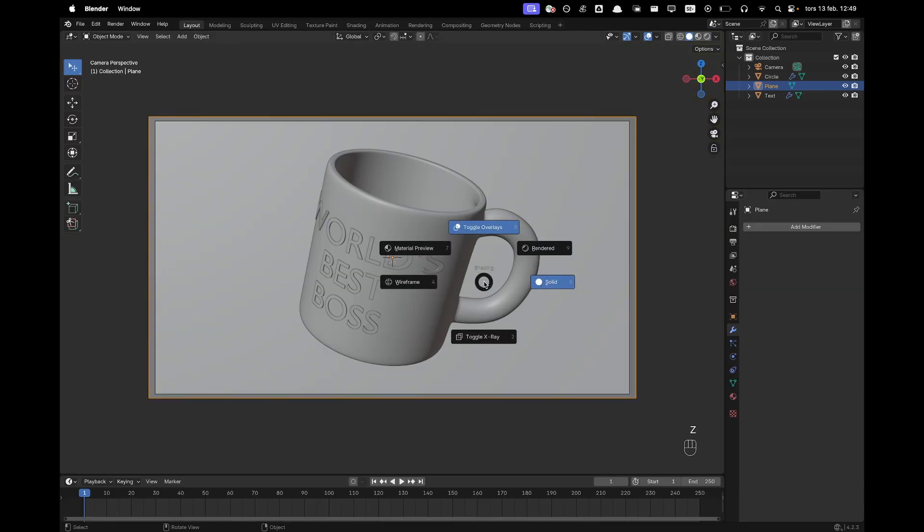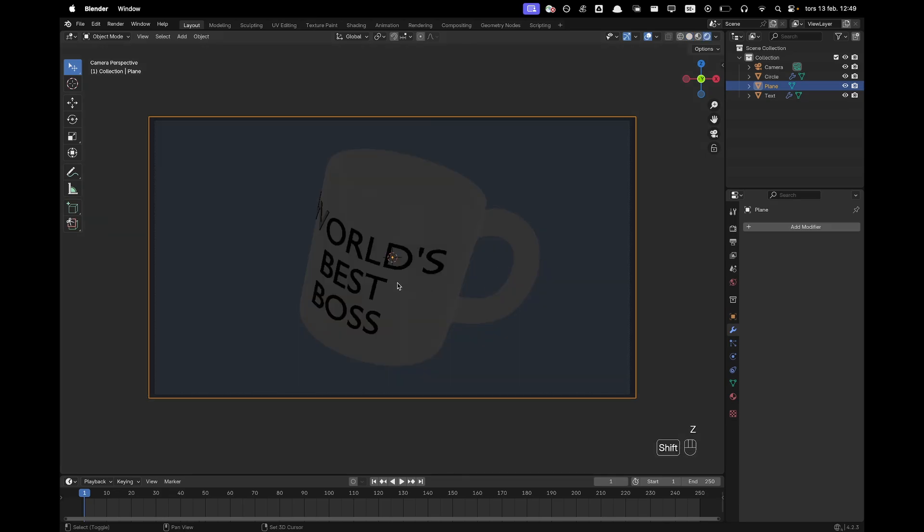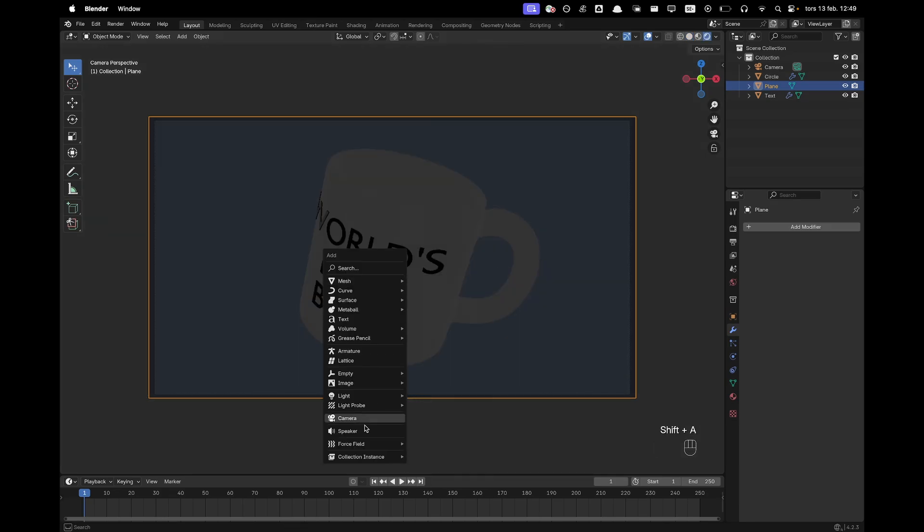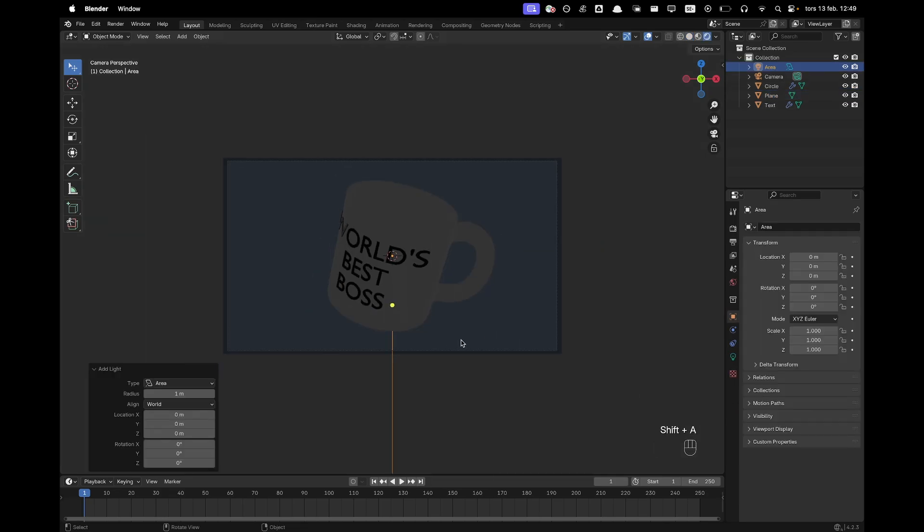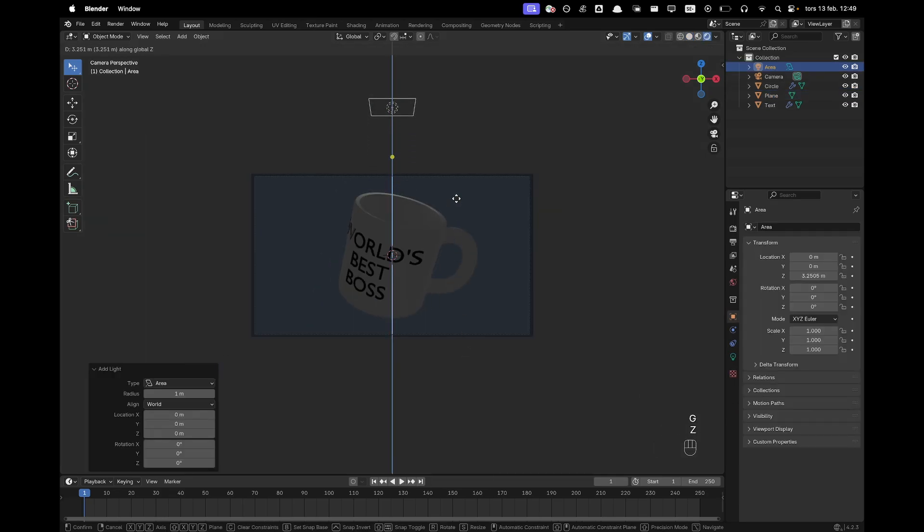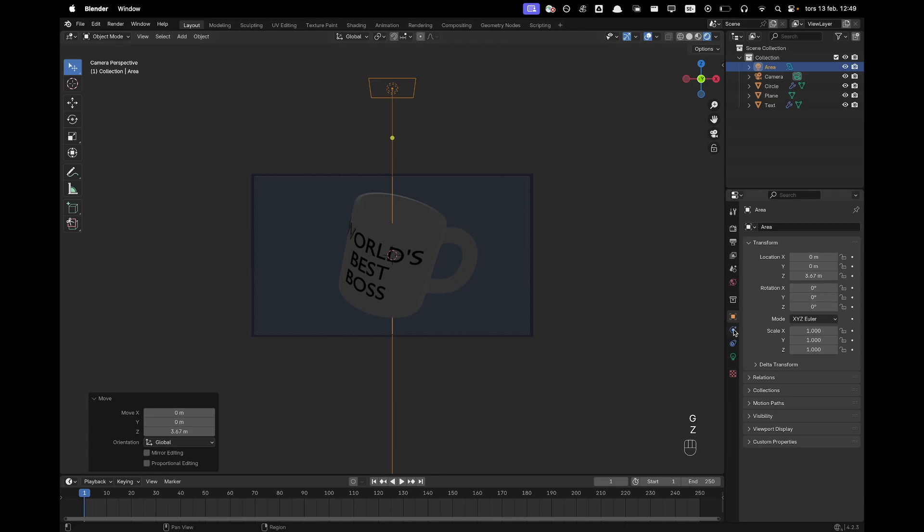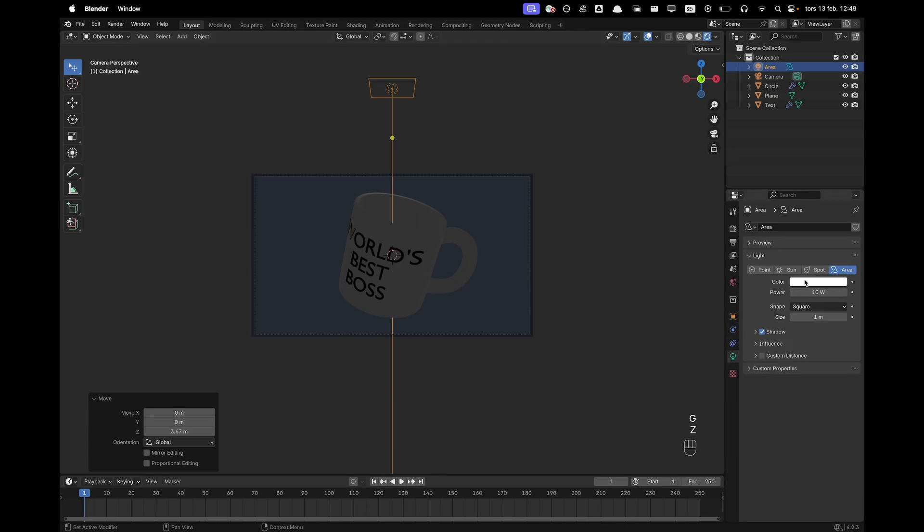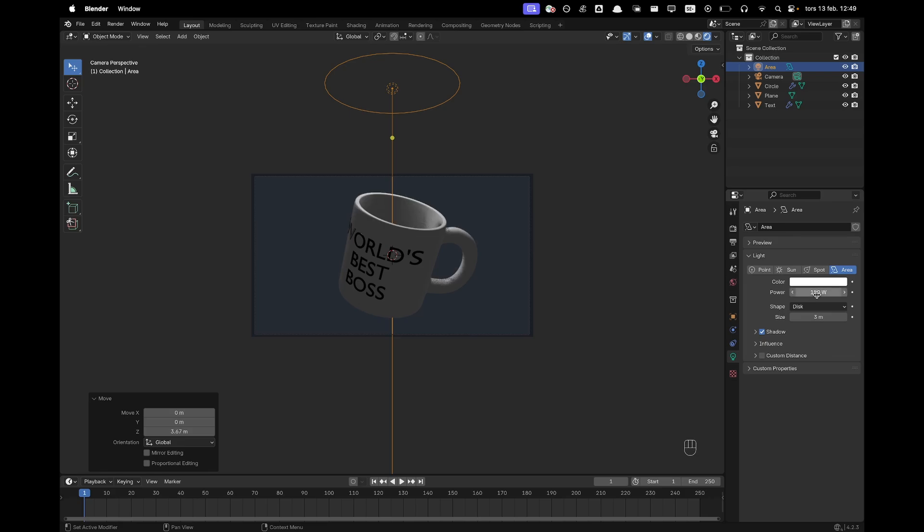We'll press Z and we'll go into rendered view. Press Shift A light and add an area light. Press G and Z to move it up. And then we'll change our shape to disk, size to 3 and then power to 150.